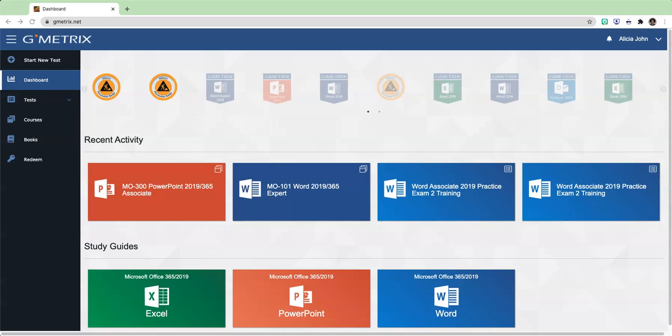Hi, in this video I am going to show you how to properly complete the Domain 1 for PowerPoint 2019 Exercise Labs for Lesson 1 and Lesson 2. Let's get started.